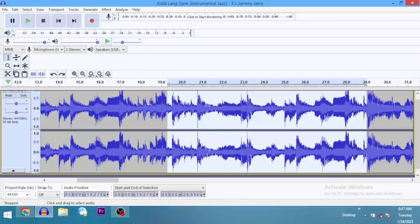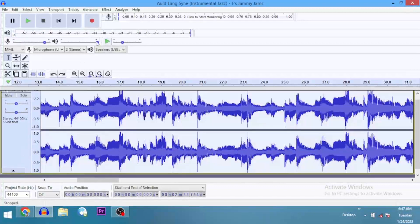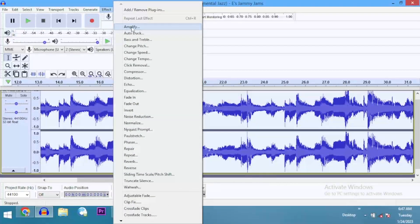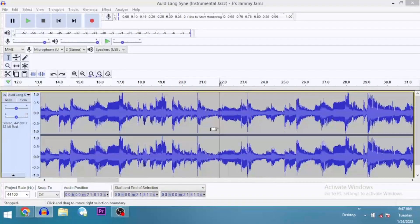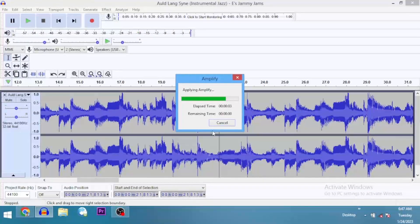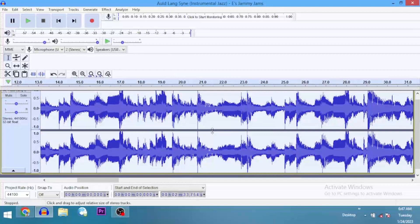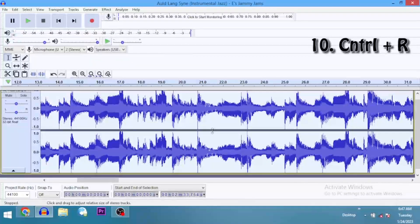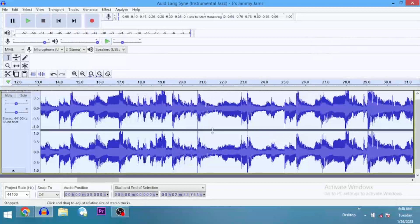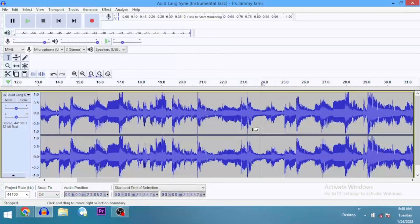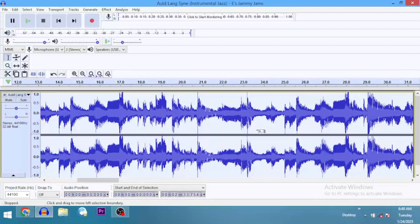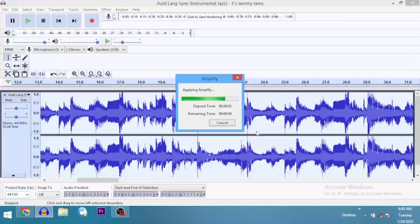Shortcut number ten — we want to apply an effect. Let's say we are applying an effect — let's amplify by one decibel and press Enter. Now, Ctrl+R is to repeat an effect. We just applied an effect, which is the amplifier. We want to repeat it. Rather than going up to amplify again, we align the clip and then we go Ctrl+R to repeat the previous effect.